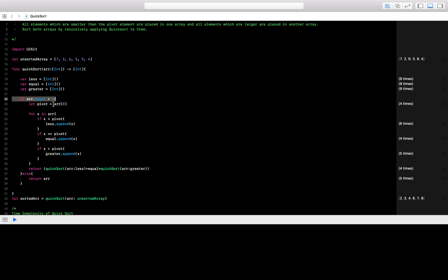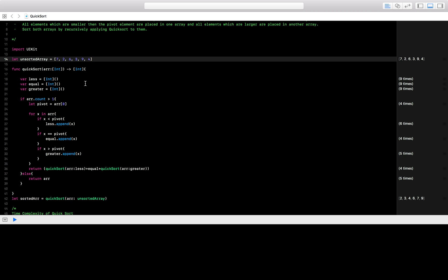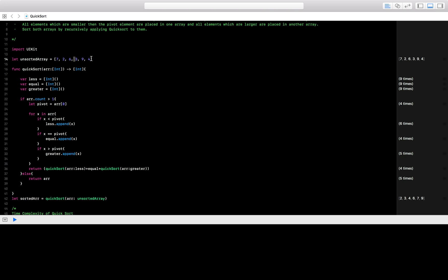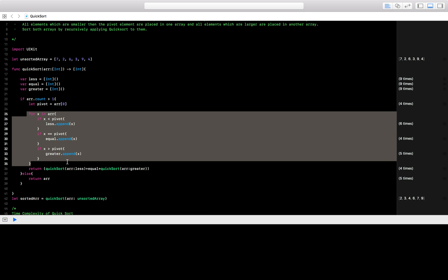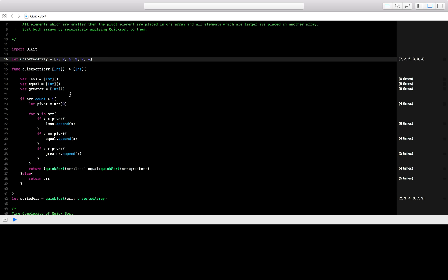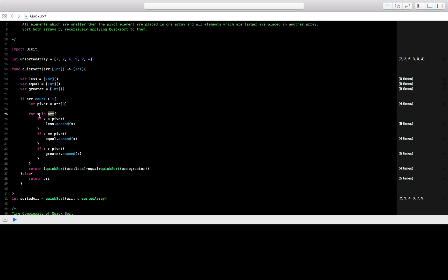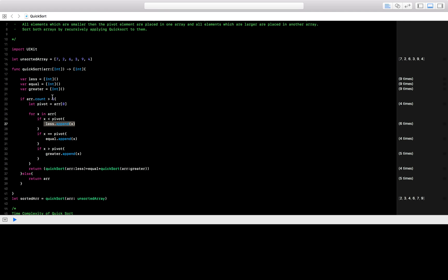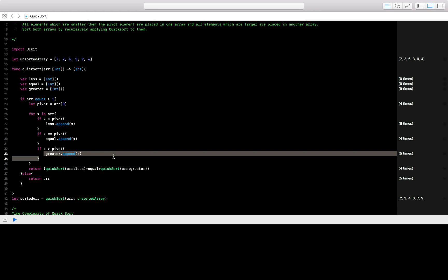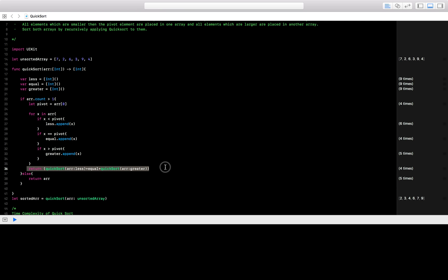First we create our pivot element — in this example we take the first element as the pivot, but you can take any element: the middle element, the last element, any element of your array. Then we do a for loop for each element in the array. For each element x, we check: if the current element is less than the pivot, we append it to the 'less' array; if it is equal to the pivot, we append it to the 'equal' array; if it is greater than the pivot, we append it to the 'greater' array.